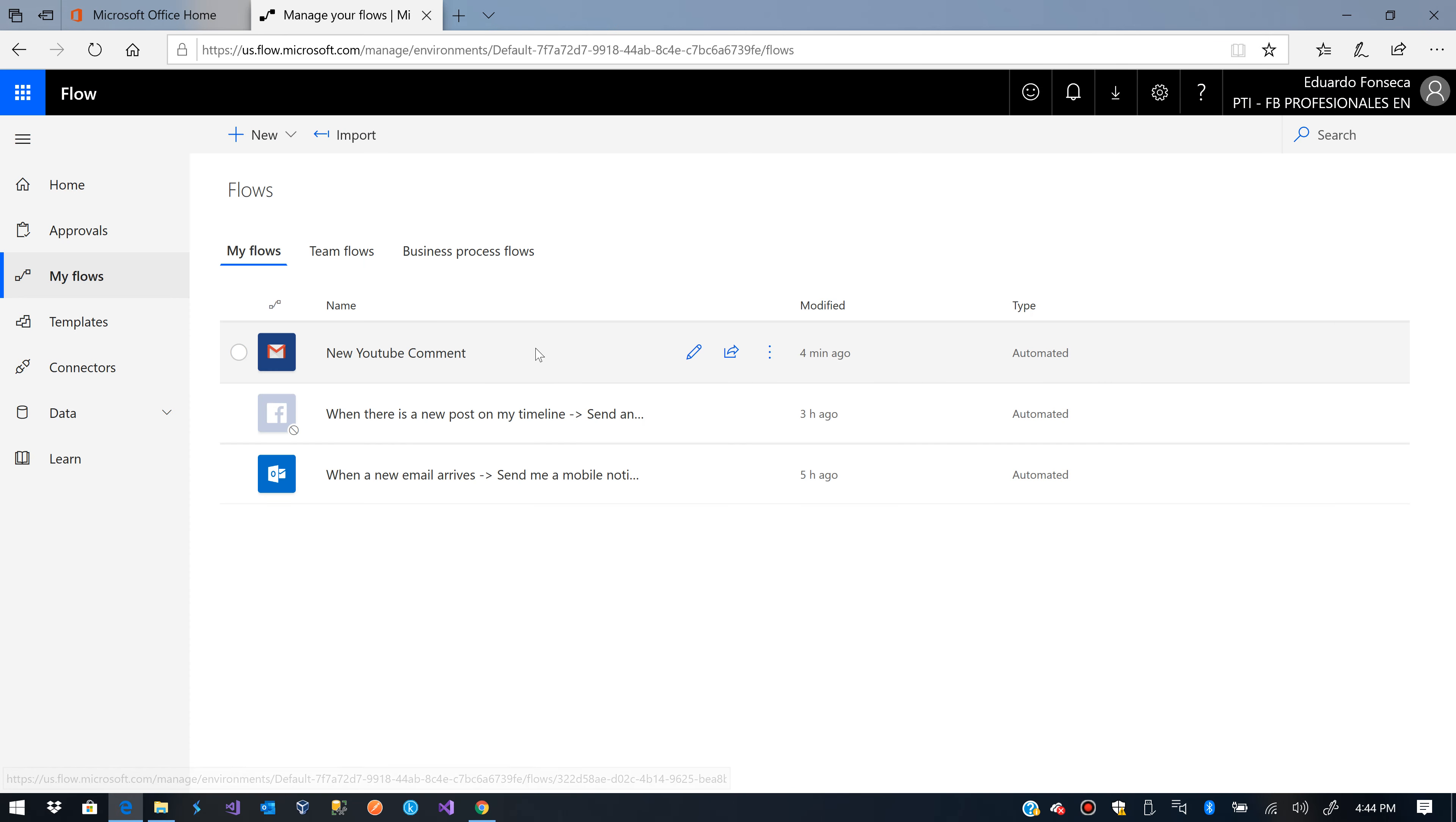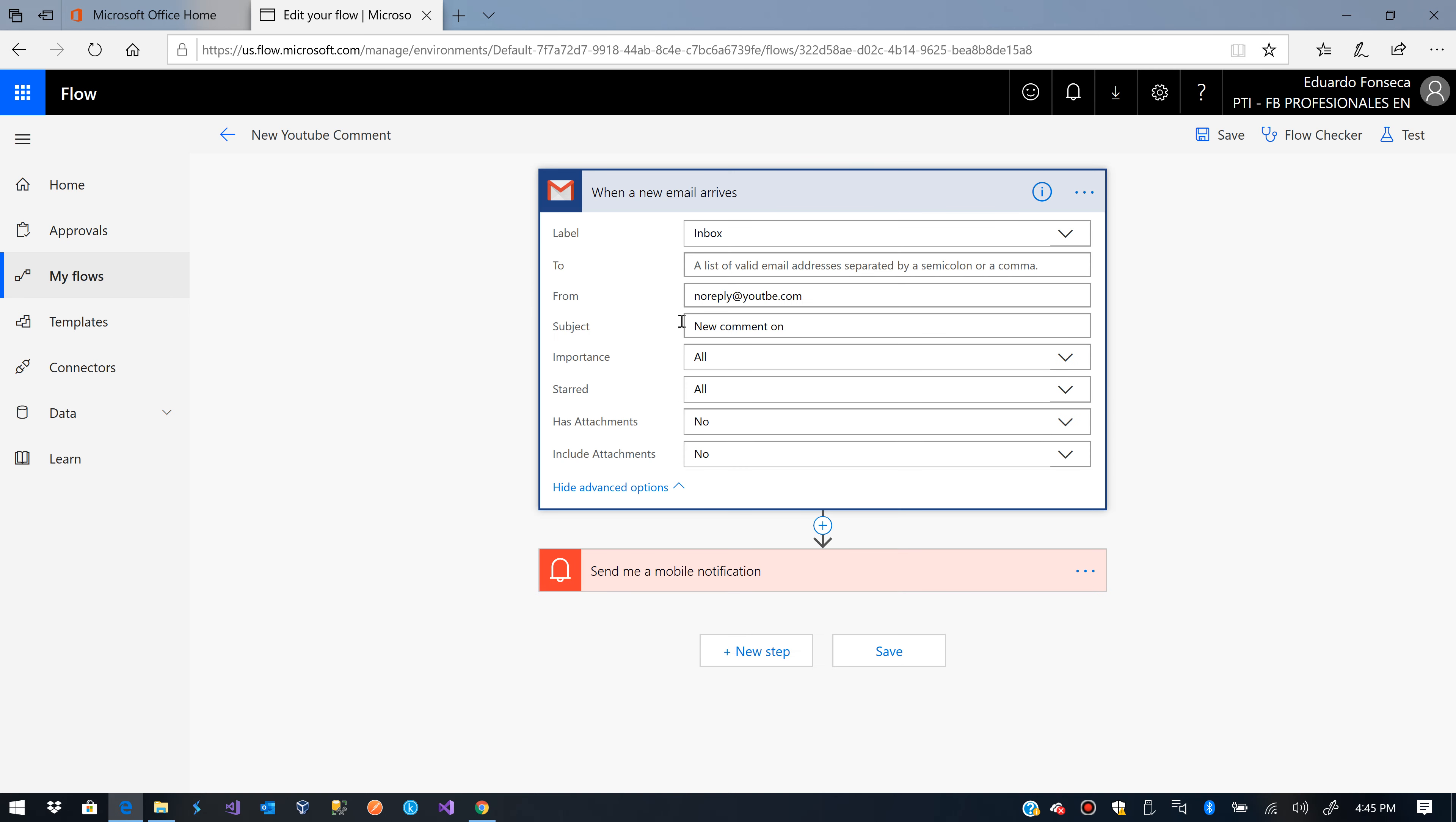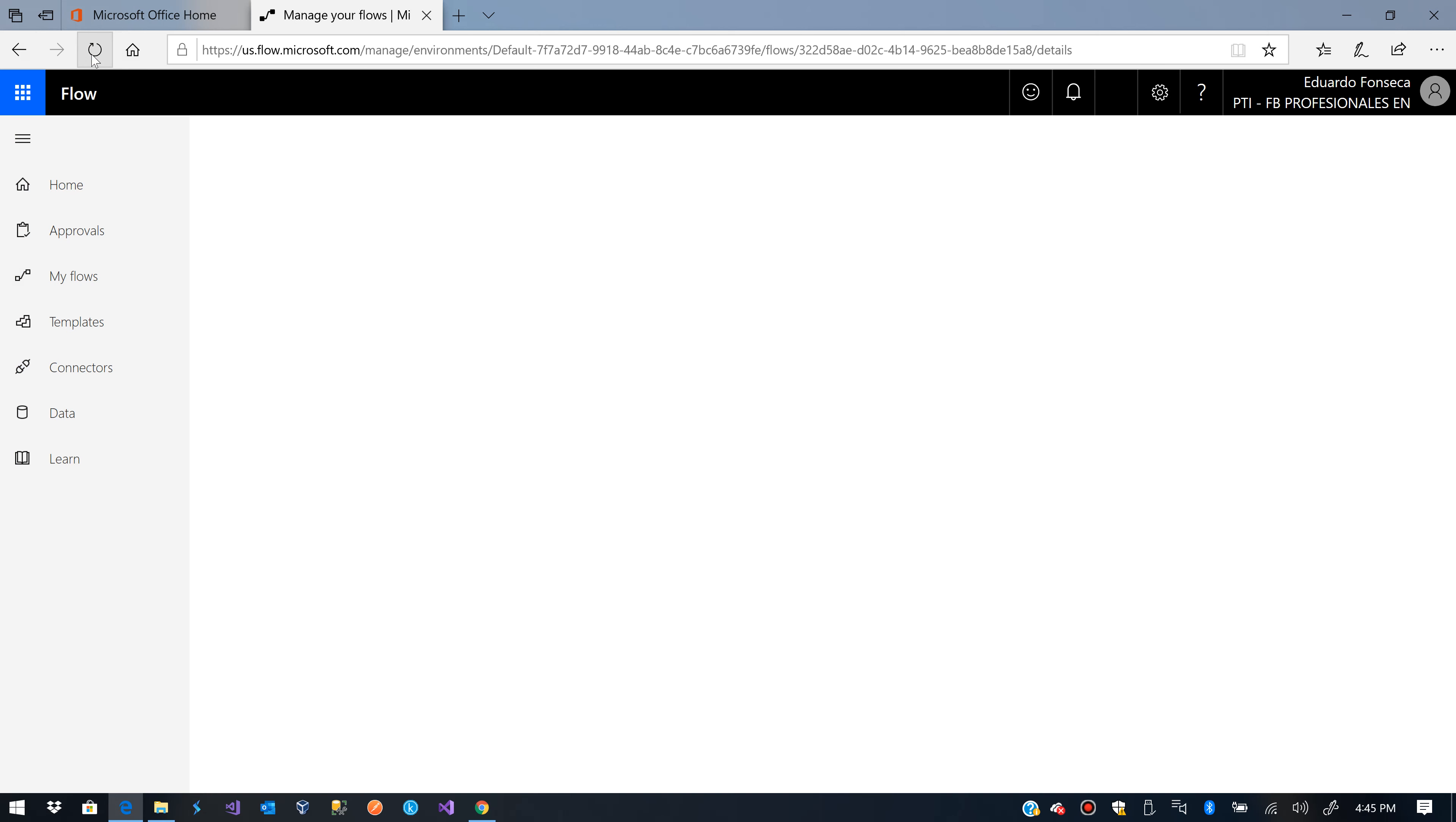Okay, so it says it hasn't been. Let's just test it. No, it's not yet. Let's go back. It hasn't run yet. Refresh, refresh. Otherwise I'll just do a test run.